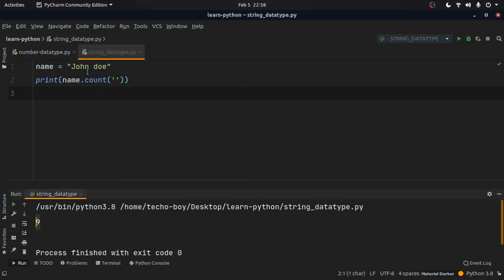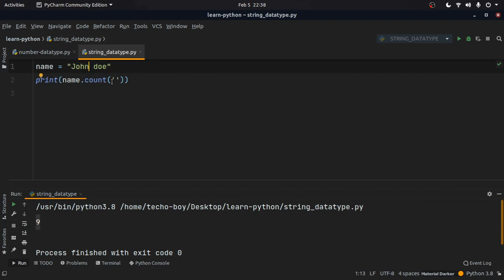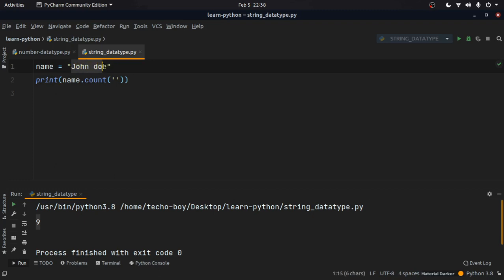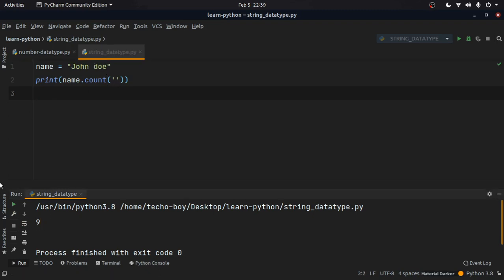The count with empty string gives the length of that string, which is 9 — and that is correct, because the space is also counted: j-o-h-n-space-d-o-e gives nine characters total.